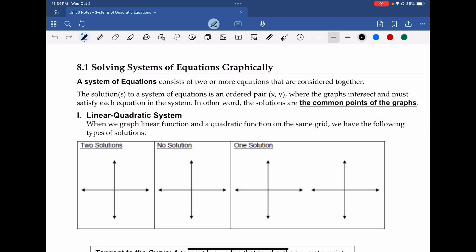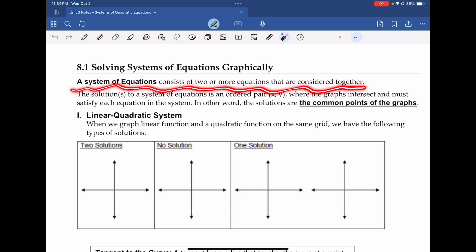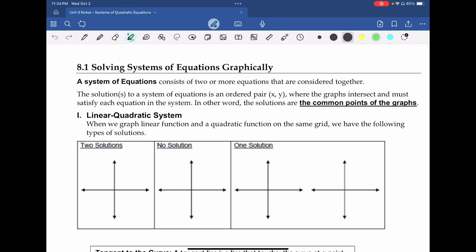First and foremost, a system of equations consists of two or more equations that are considered together. By definition, you have one equation and another. When you put them together, they'll have two different graphs that will have some sort of solution, which is a common point between them.